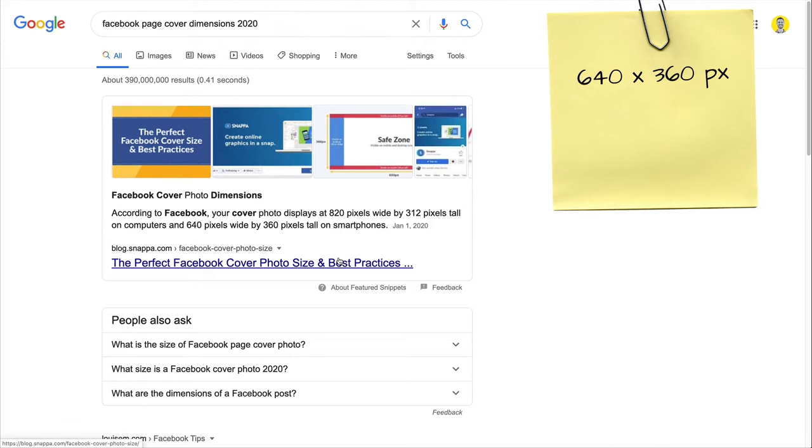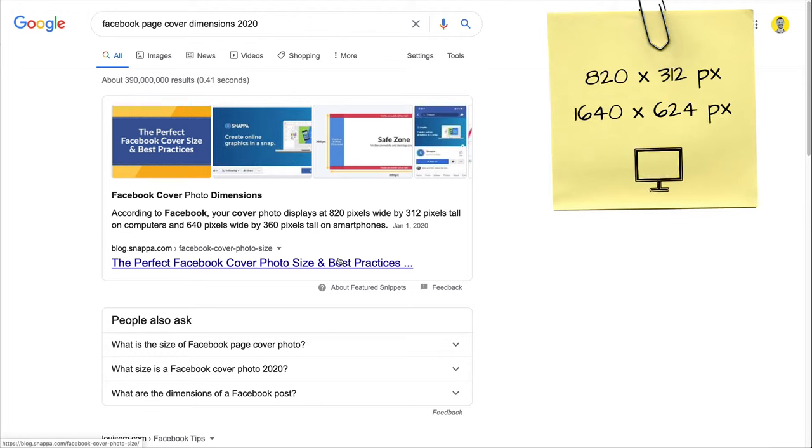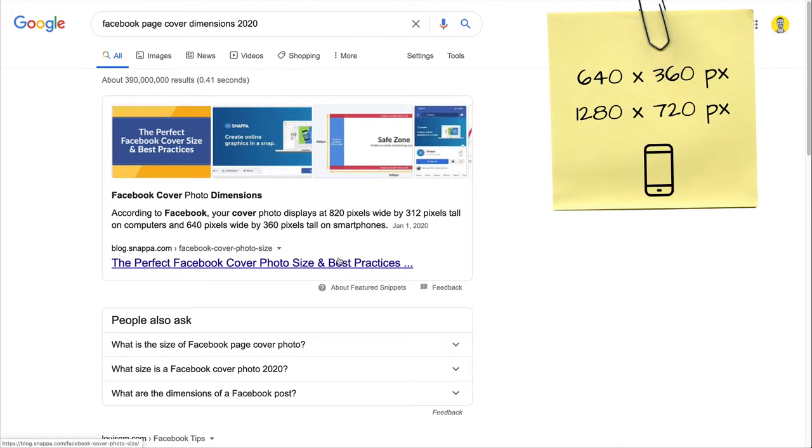I'm going to double these dimensions. Okay, so for the first one for the desktop, it's going to be 1640 by 624. And for mobile, if I multiply by two, it's going to be 1280 by 720.